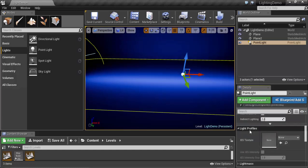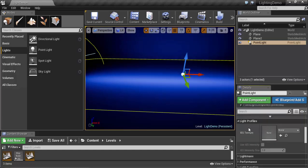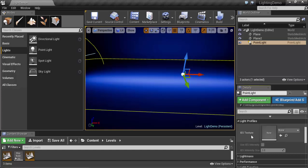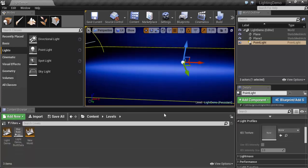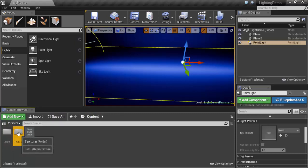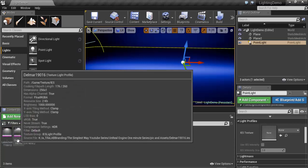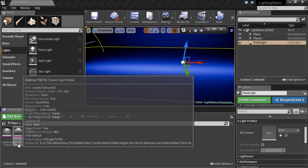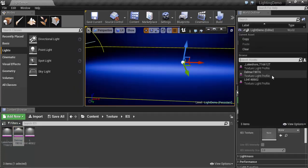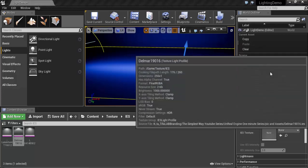that comes from another software for lighting to determine the shape of lighting. For example, I downloaded from the internet a file called IES. This file I will choose here as a light